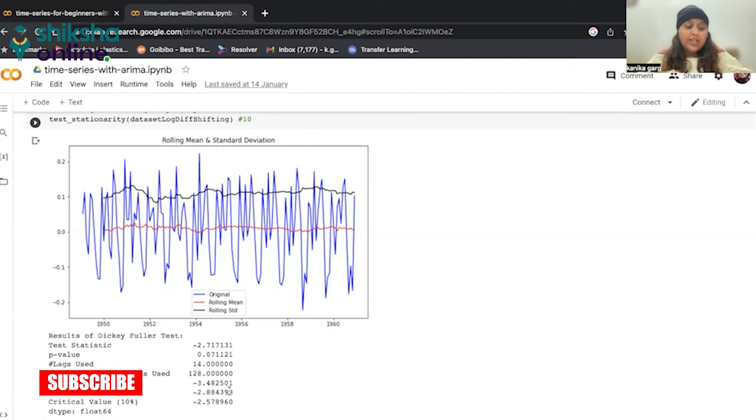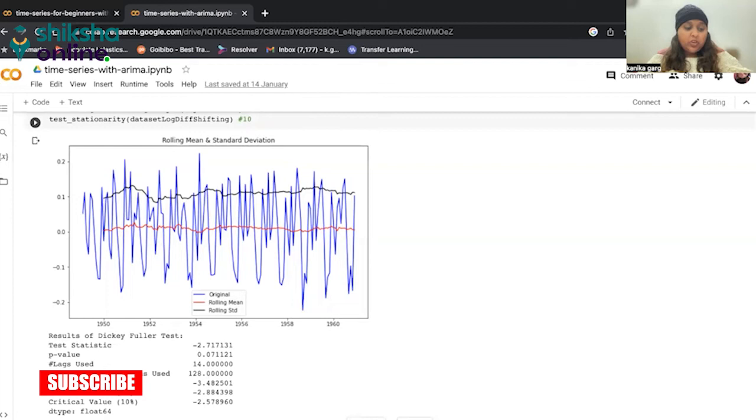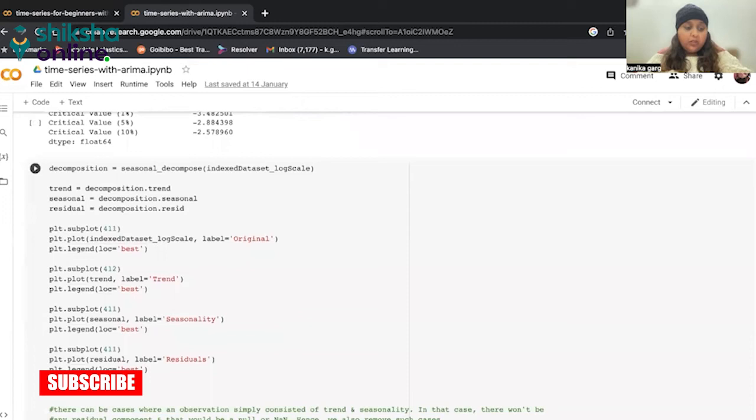So we have thus tried out three different transformations: log, exponential decay, and timeshift. And for simplicity, we will go with the log scale. The reason for doing this is that we can revert back to the original scale during forecasting. So let us now break down the three components of the log scale.